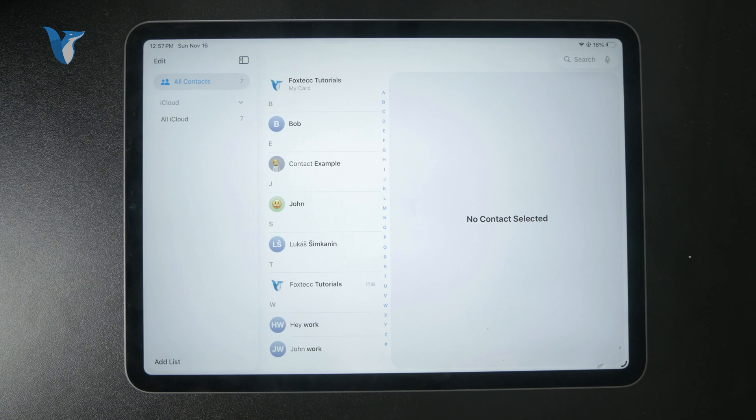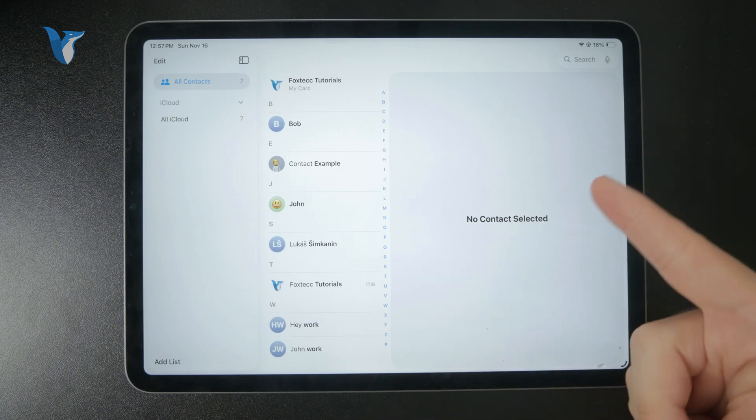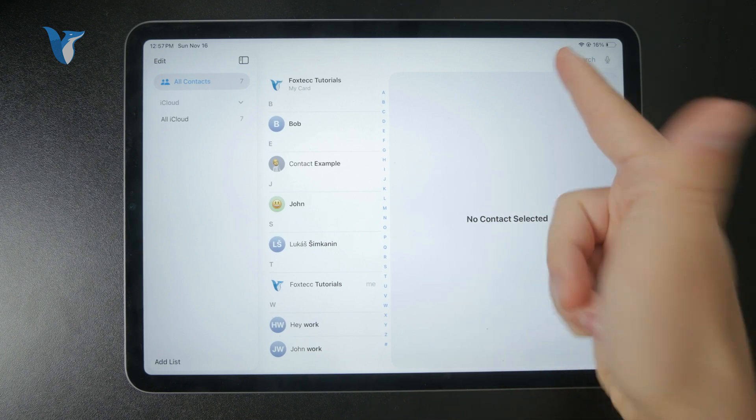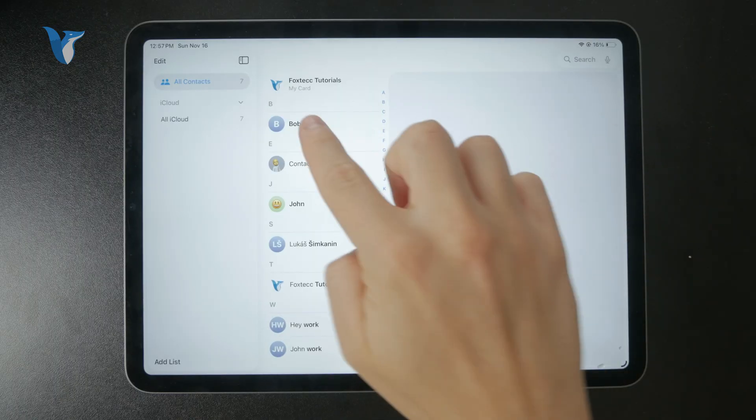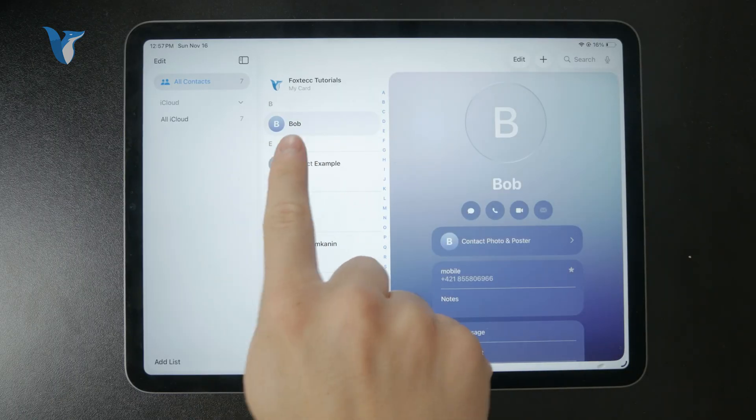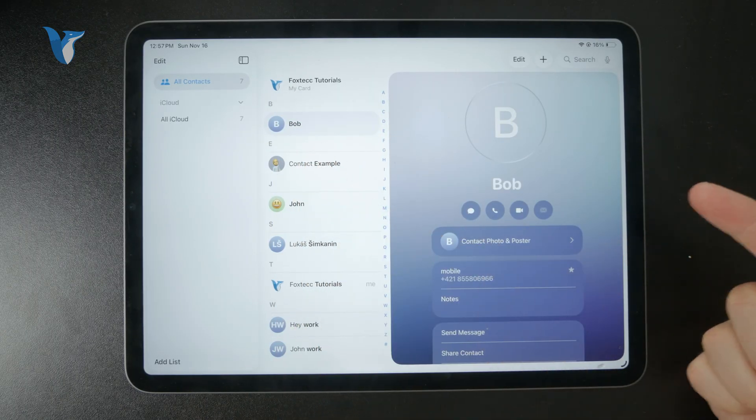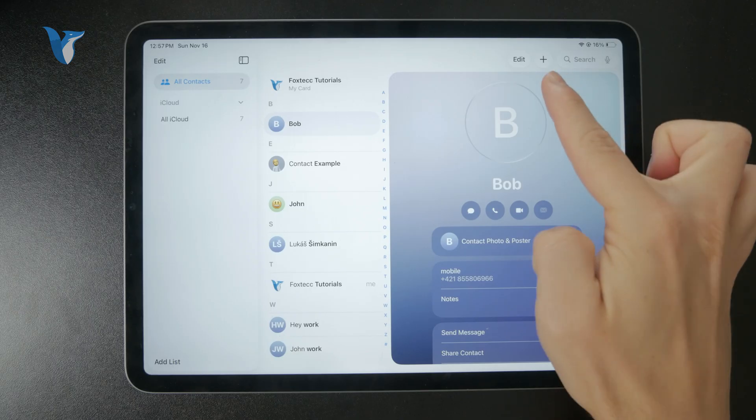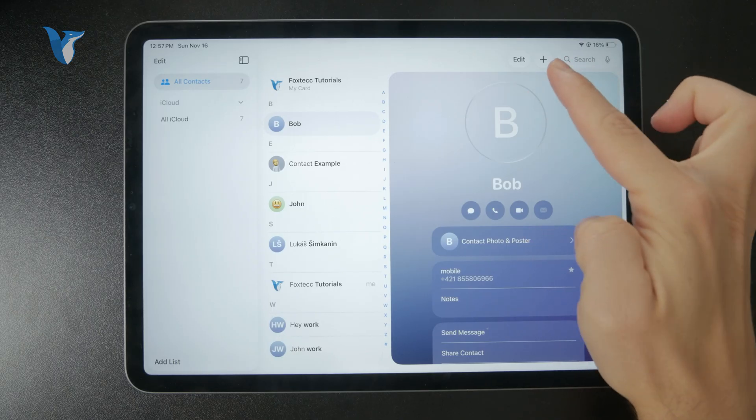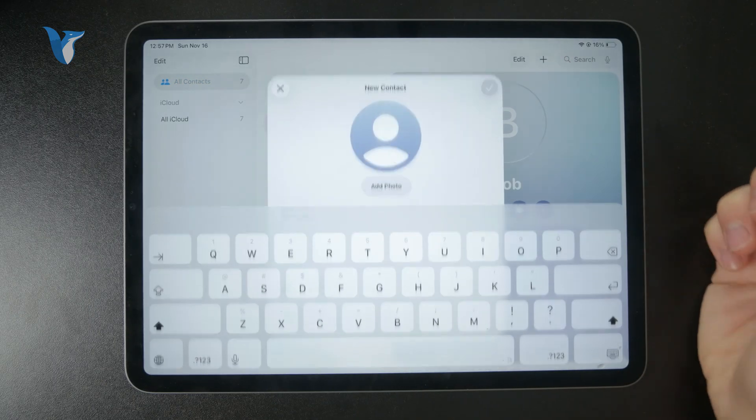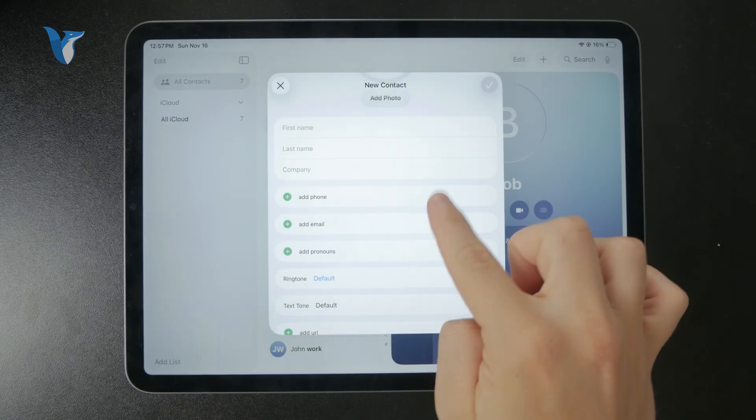Interestingly enough, if I don't have any contact selected, it may not even show me the plus button. So that's kind of interesting to see. So make sure if you don't see the plus button, just tap on any of the contacts to make the plus button appear. But yeah, that's how you're going to do this.